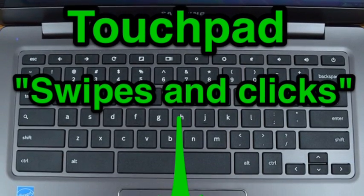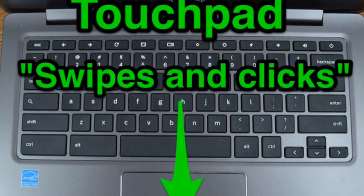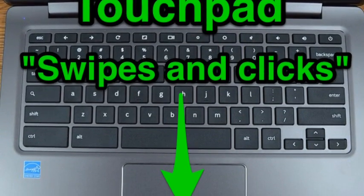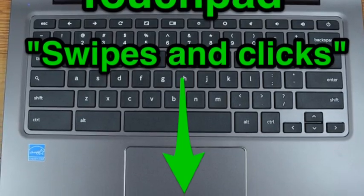With just a little bit of practice, you can understand how the Chromebook touchpad operates.